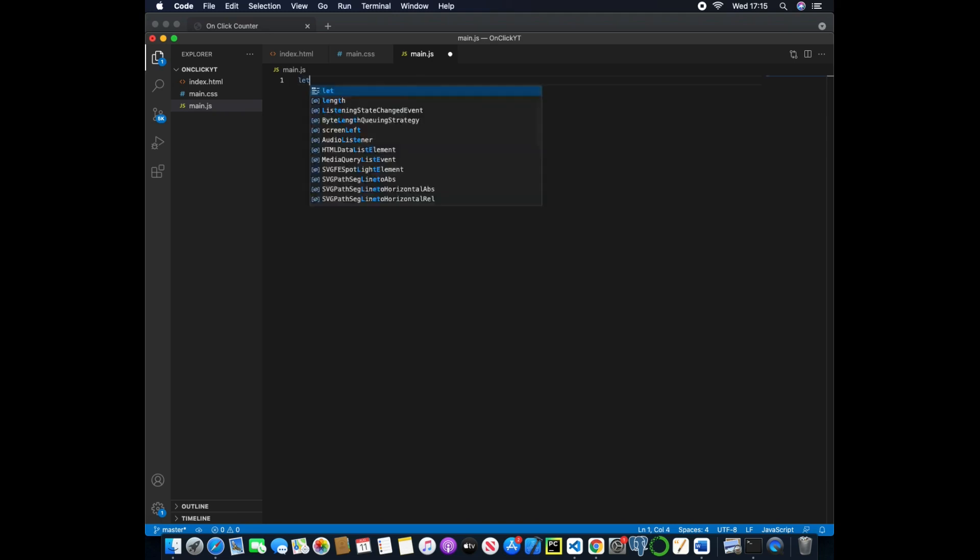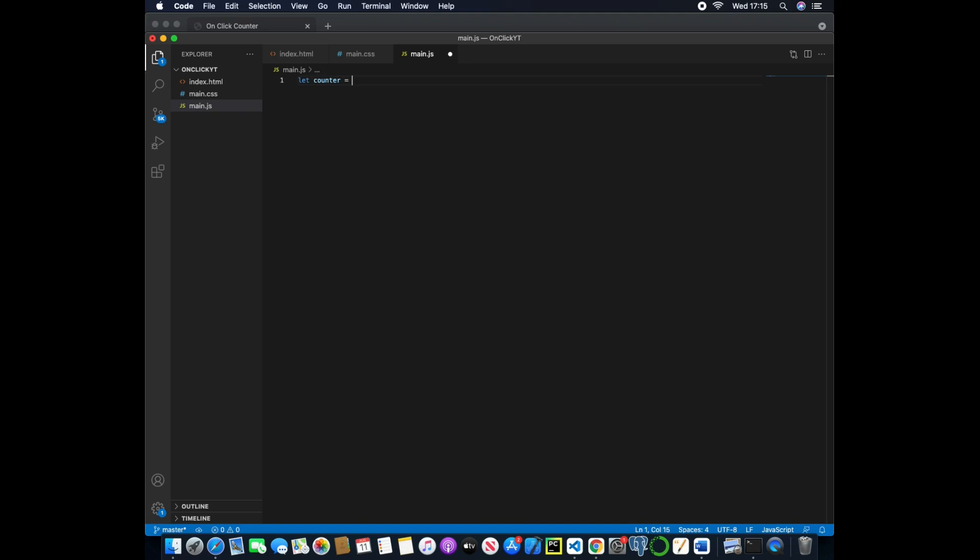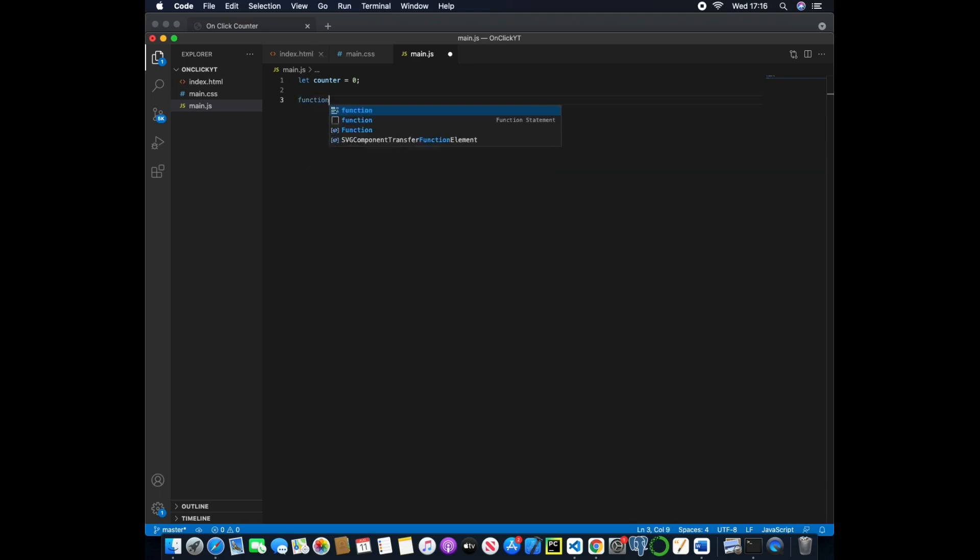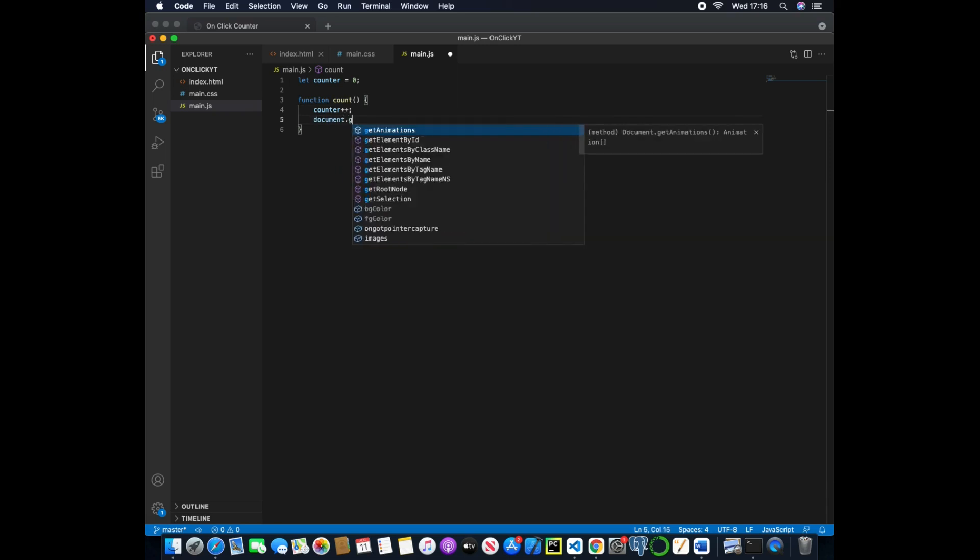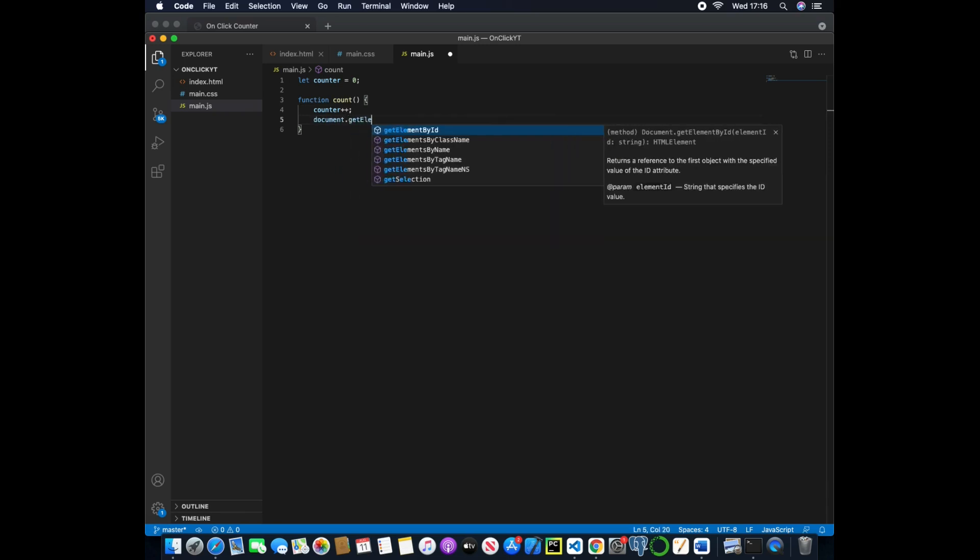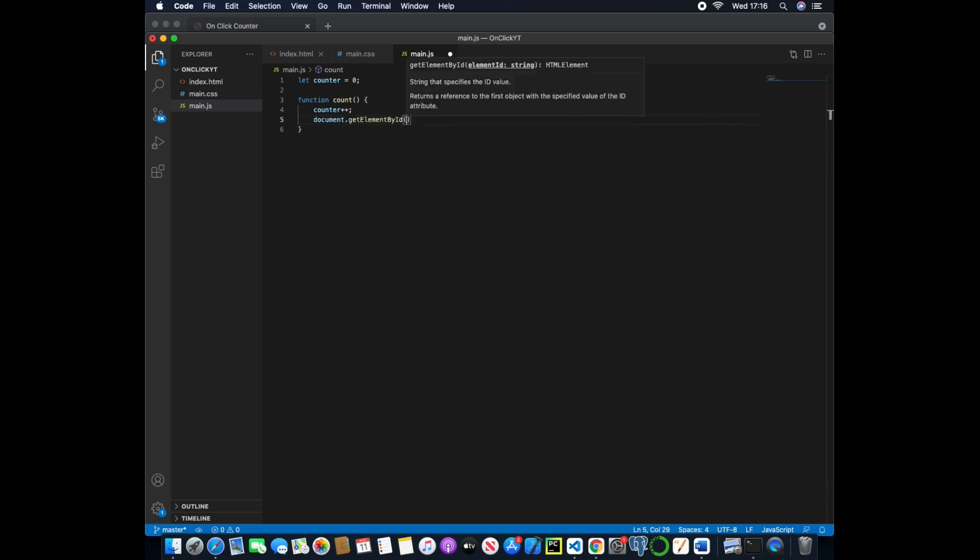The first will be declaring a variable so we'll say let counter equals zero. And then we will say, well we need to create a function that will increment the counter and then we can actually pass that in HTML to the ID of counter. So what I mean by this is if we create a function that says count, we can then pass in the counter variable that we created above and just increment it using the two pluses.